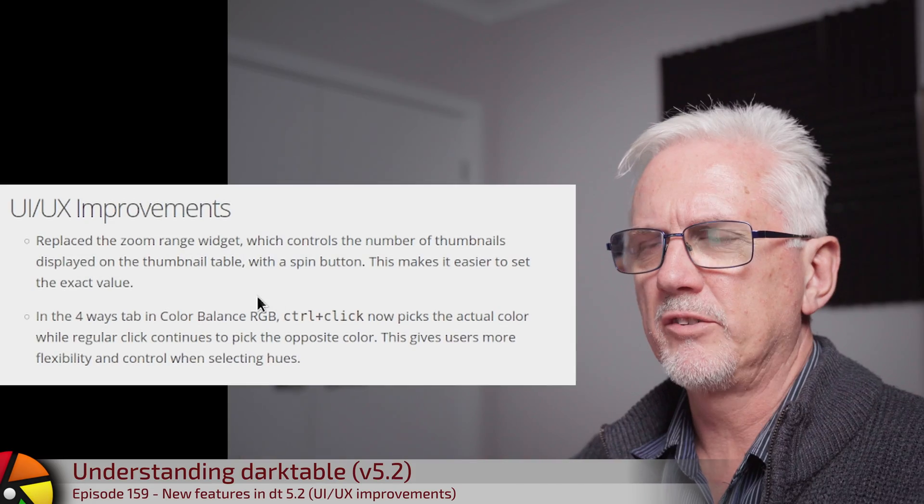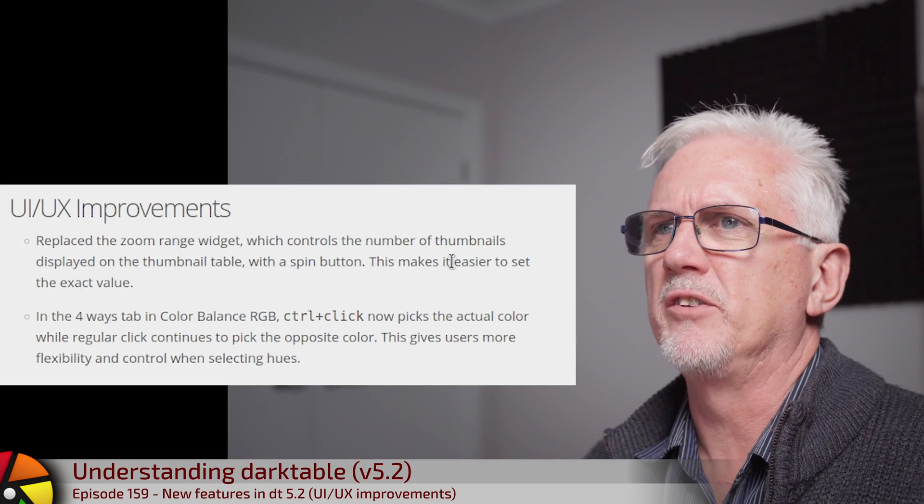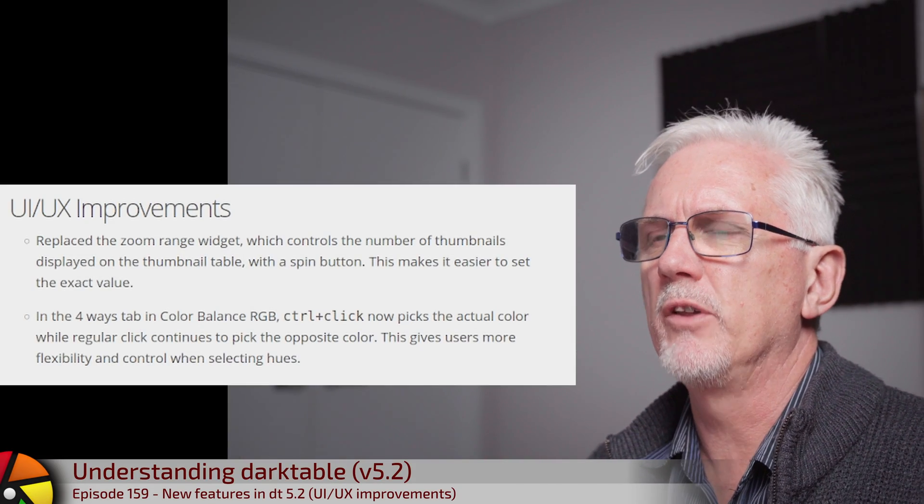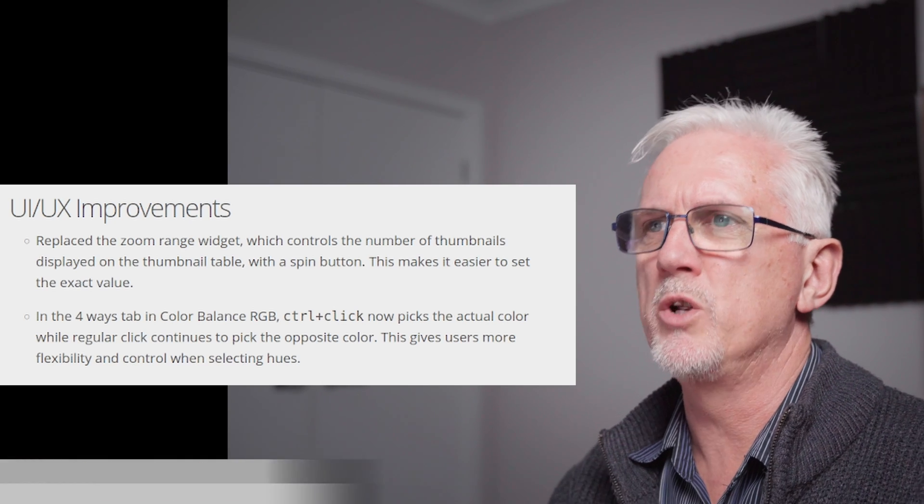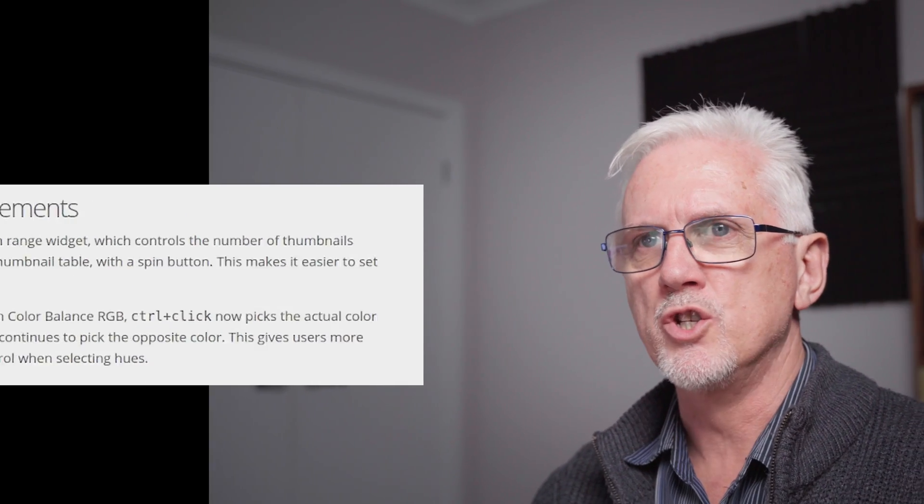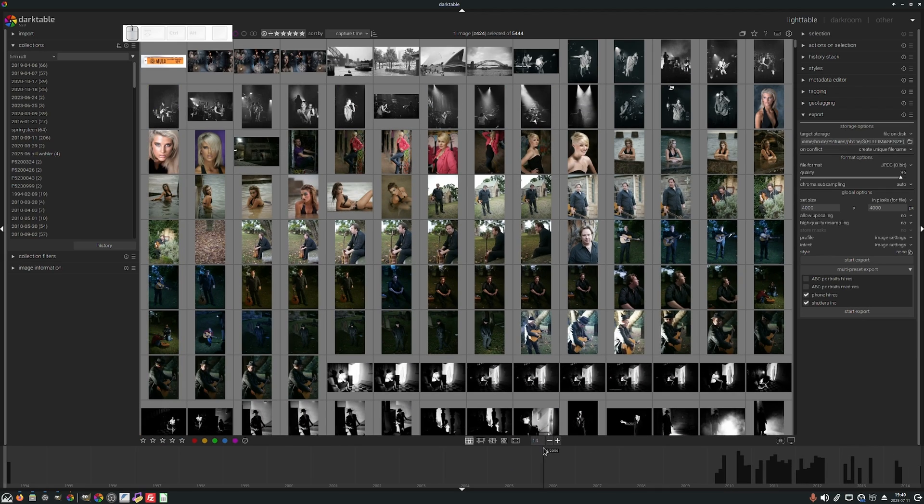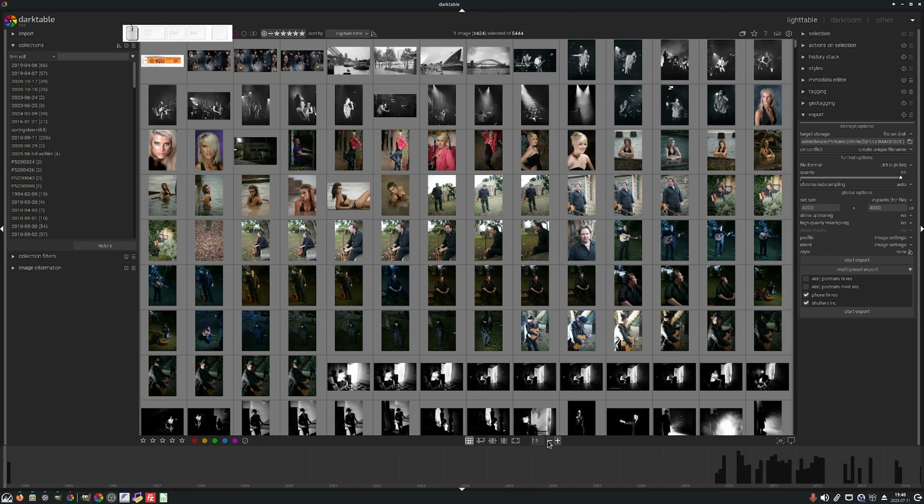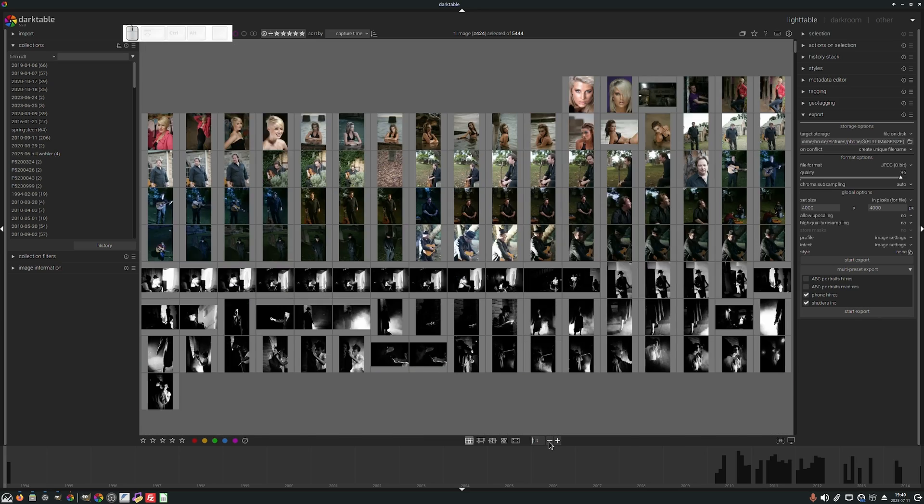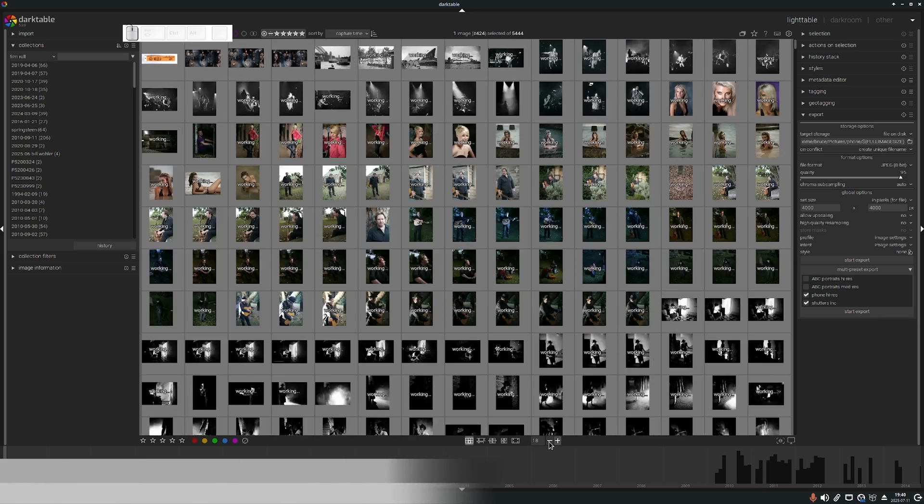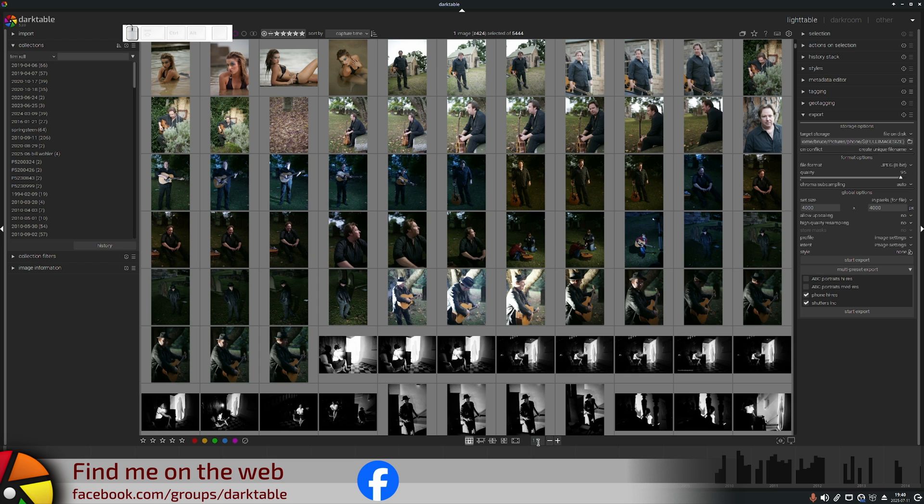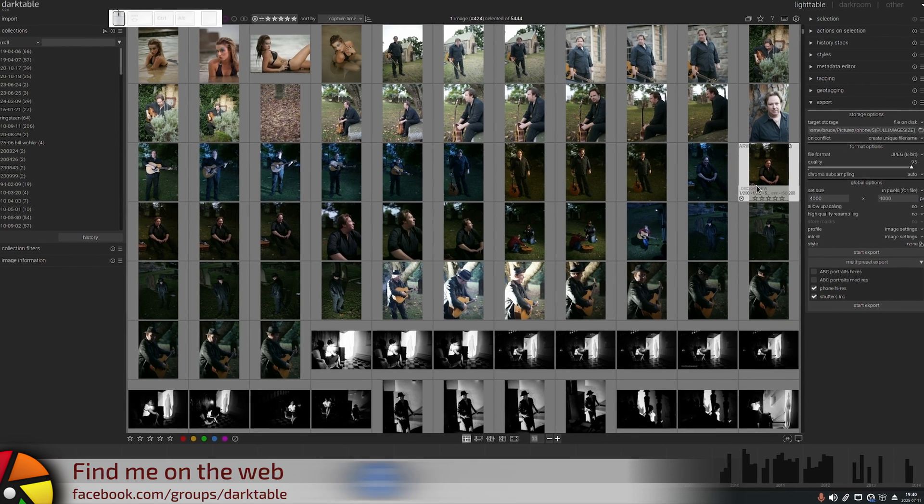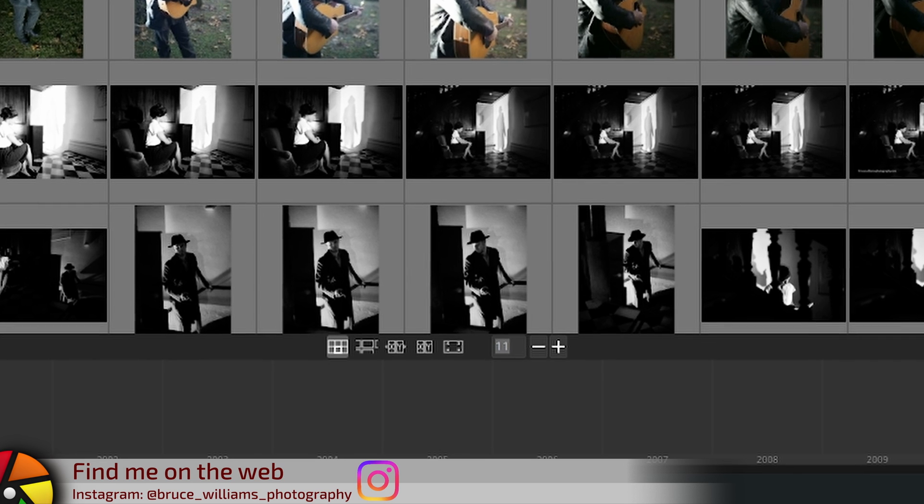Next up under UI/UX improvements. They've replaced the zoom range widget in the light table view which used to be a slider. Now it is simply a plus and minus. They call it a spin wheel in the release notes but I'm not seeing that as a spin button. But yeah, so that control there is now the way that you control the number of thumbnails that appear per row.